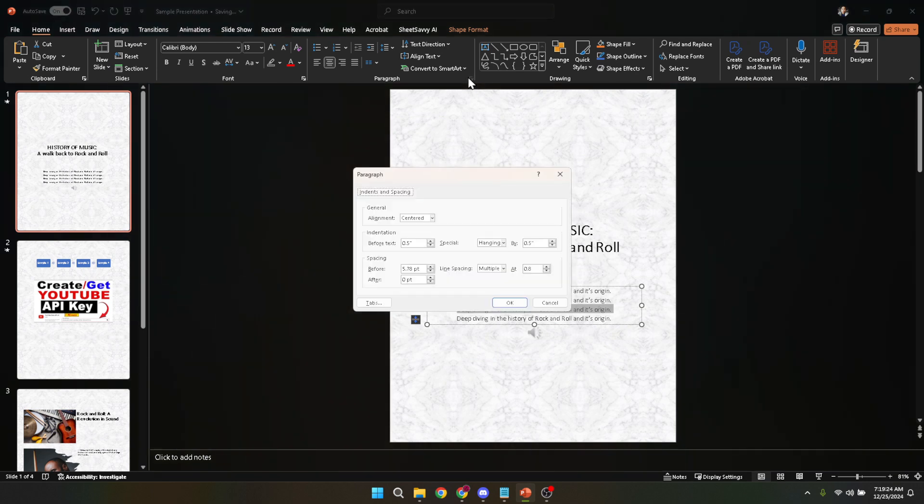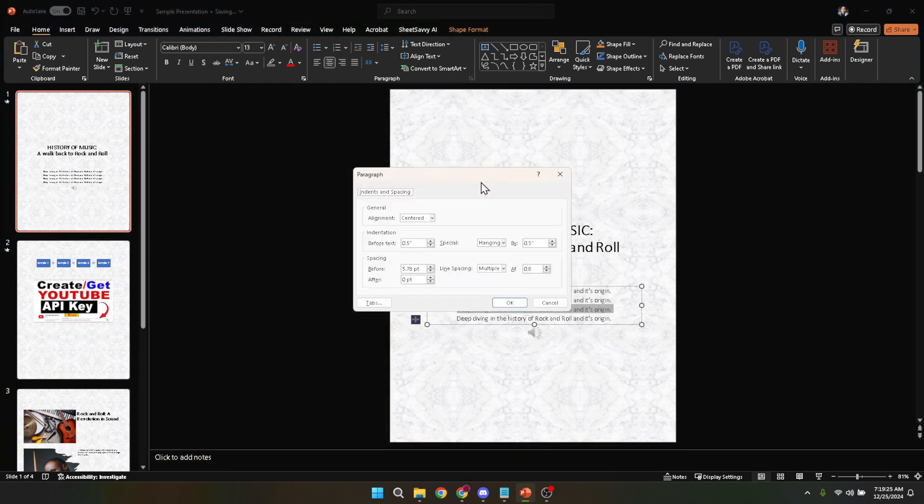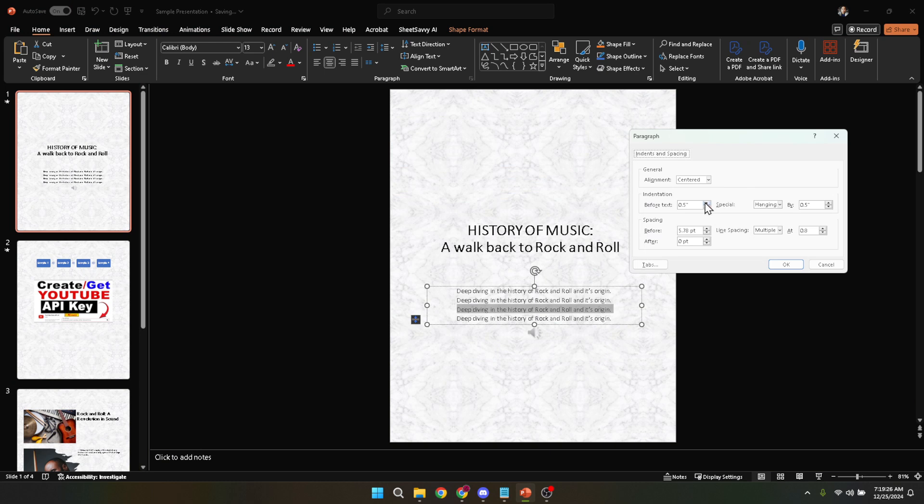Throughout the process, remember that experimenting and fine-tuning are key. Depending on the content and context of your presentation, the ideal indentation may vary. Feel free to adjust the before text value as needed to achieve the perfect look.